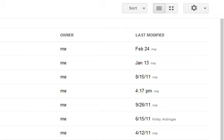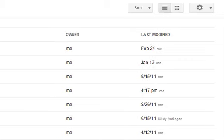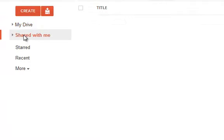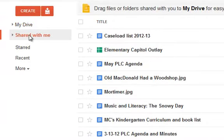you have two buckets. One bucket is called My Drive. These are all the documents that you have created. And there's another bucket called Shared With Me, which are all the documents that somebody else has shared with you.